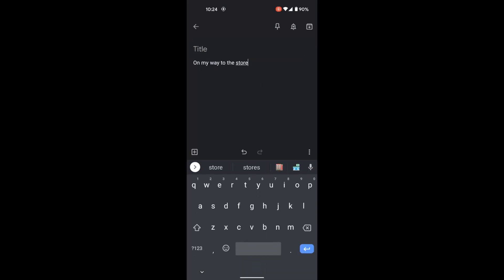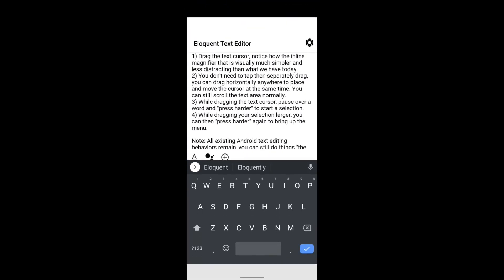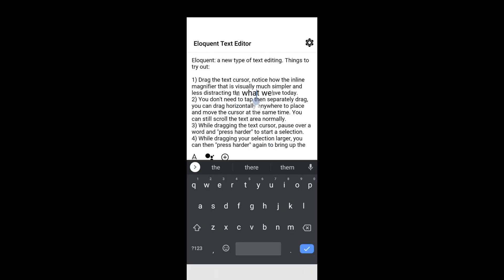Today mobile users select text either by a double tap or a long press. With Eloquent using a draggable cursor, double tapping is no longer practical. Instead, while dragging the cursor, Eloquent waits until the user pauses and then looks for a harder press on the screen. This drag-press event starts a selection. Here again with an example selecting the word 'editing': drag the cursor to the word, press harder, which then selects the word, and then drag to extend the selection.